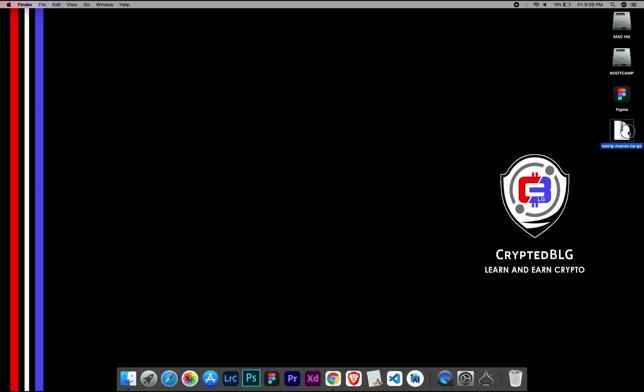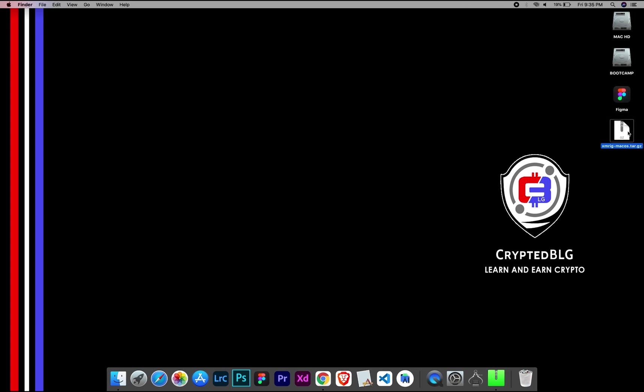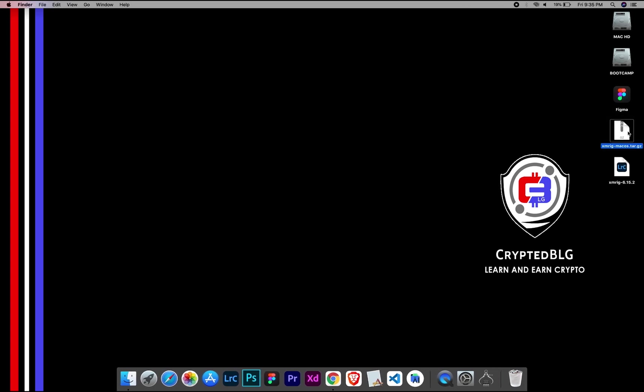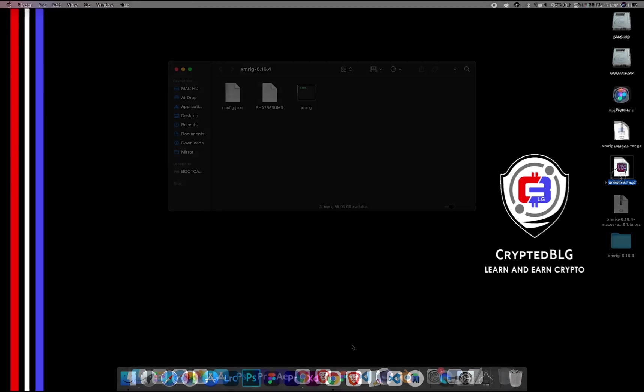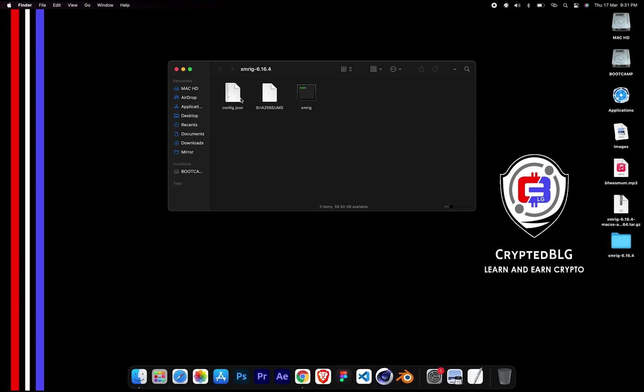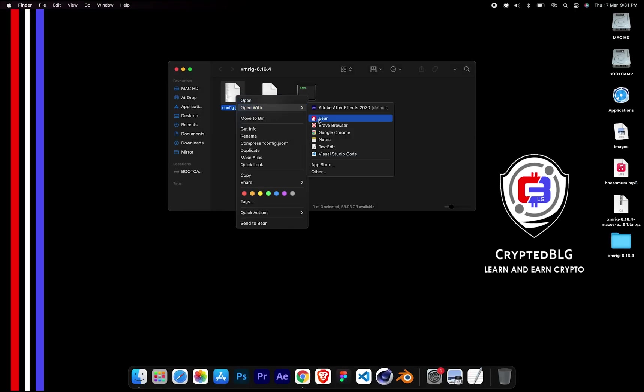After the miner is downloaded, extract it. Once it's extracted, open the folder. Select config file and open it with text edit.